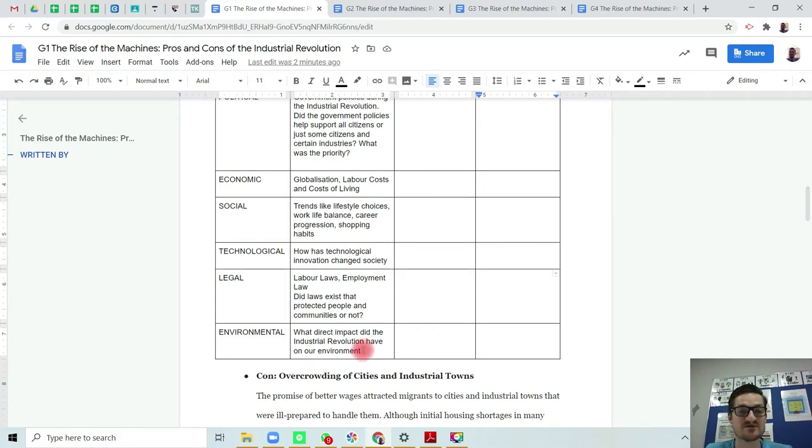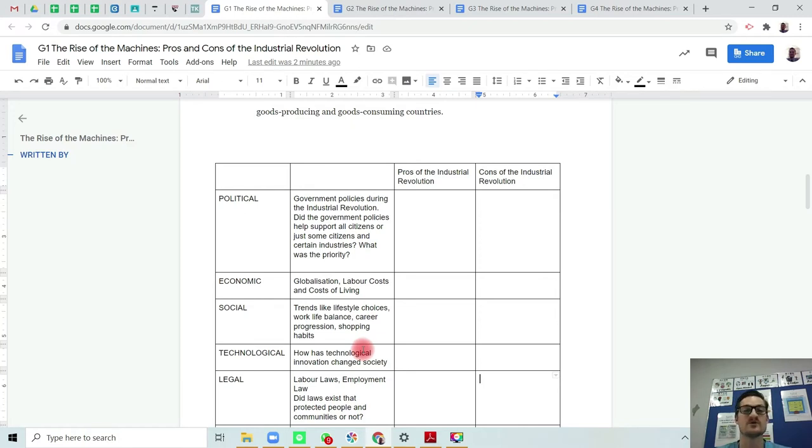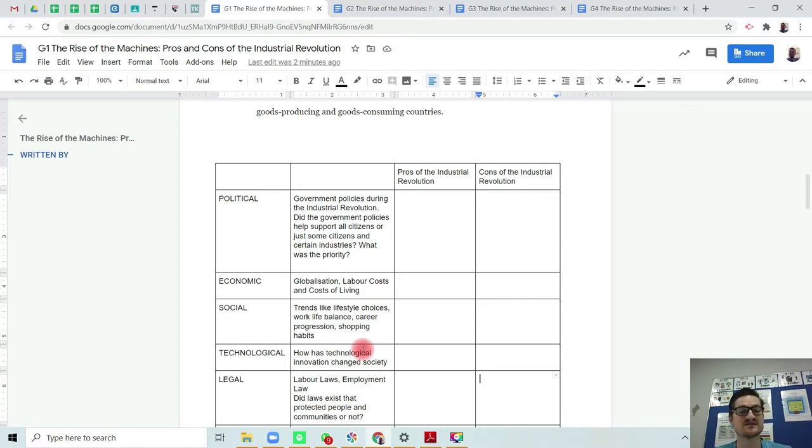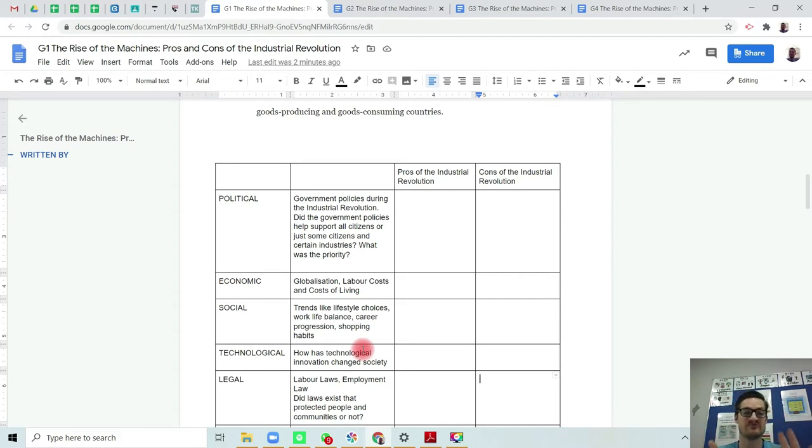So the PESTEL analysis is a way and it's a tool that we use to analyze information, whether it's from an article or whether it's looking at a particular point in time in history. It's looking at political factors, economic factors, social factors, technological factors, legal factors, and environmental factors. Those six factors.